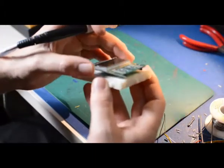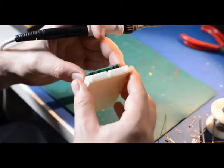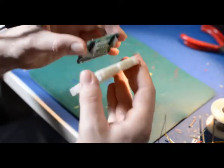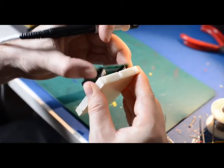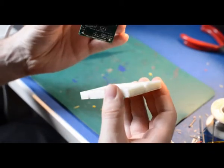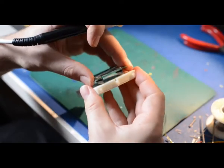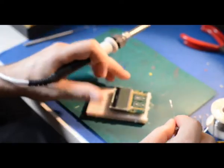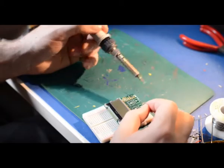After soldering the four corners, you can check again and you can check that it comes out and goes in nicely. Put it back in a little bit and solder the rest of the header pins.